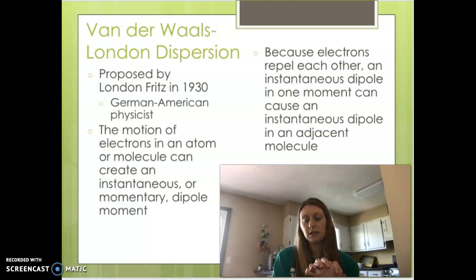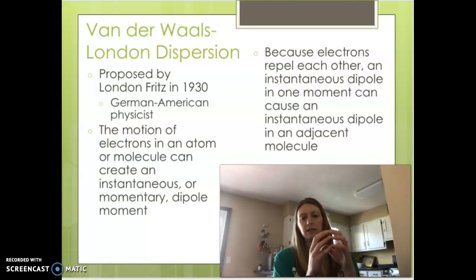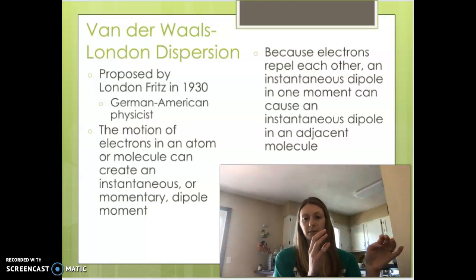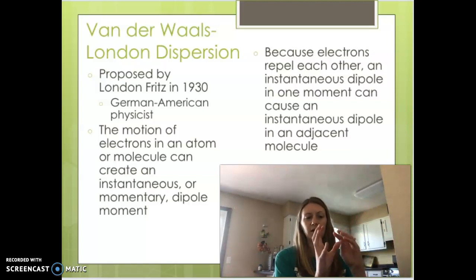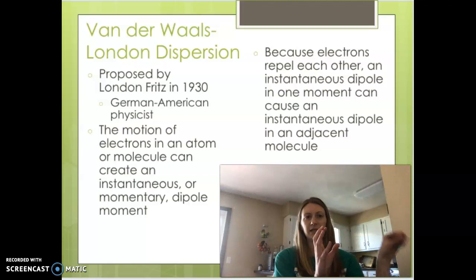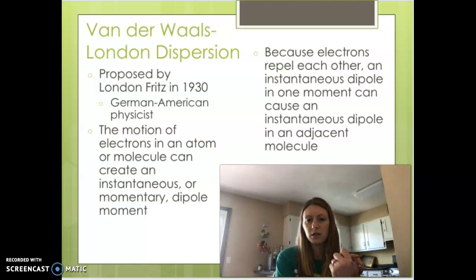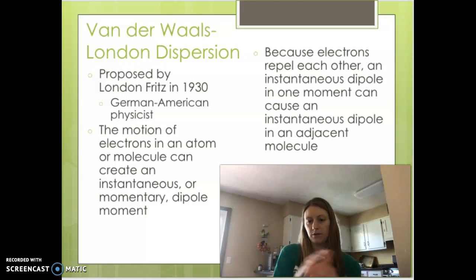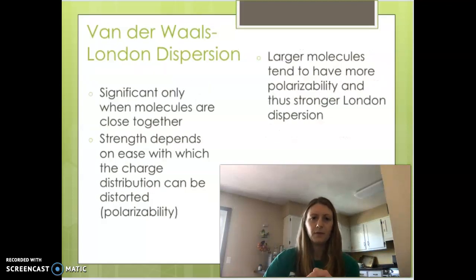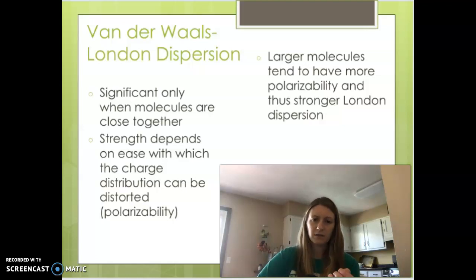Because electrons repel each other, that will cause an instantaneous dipole moment in an adjacent molecule. All the negatives on one side will repel the negatives to the other side of an adjacent molecule. This can trigger almost like a chain reaction of instantaneous dipole moments throughout the whole compound.